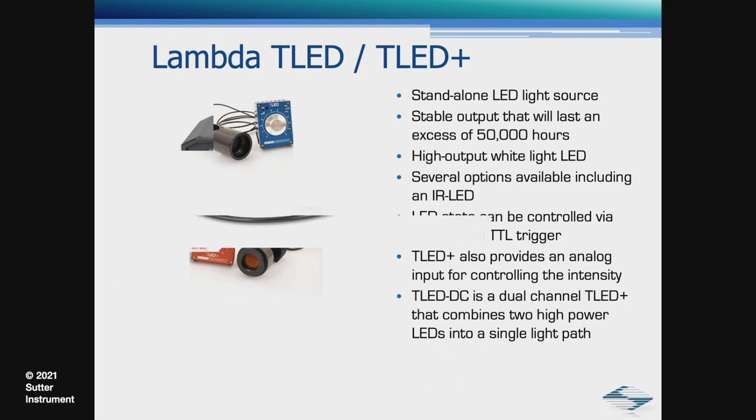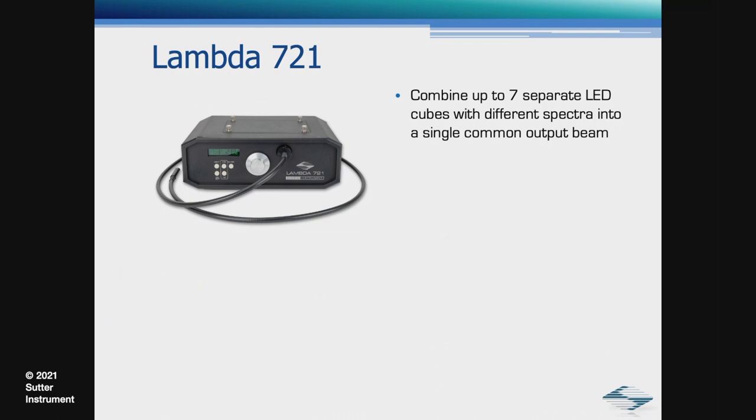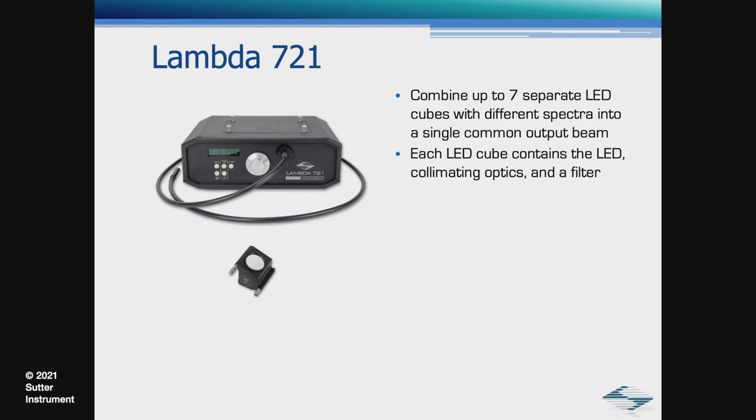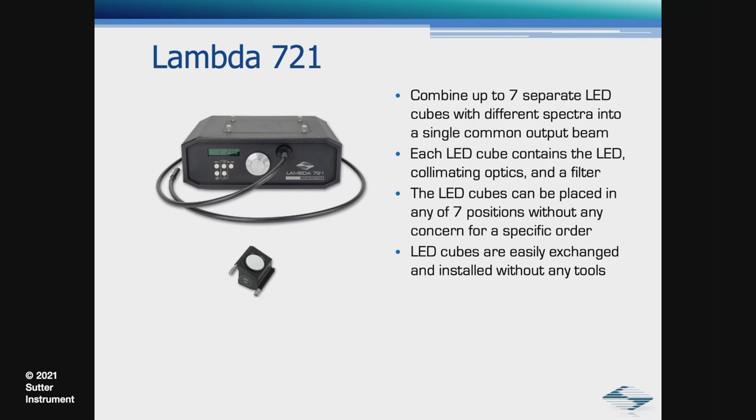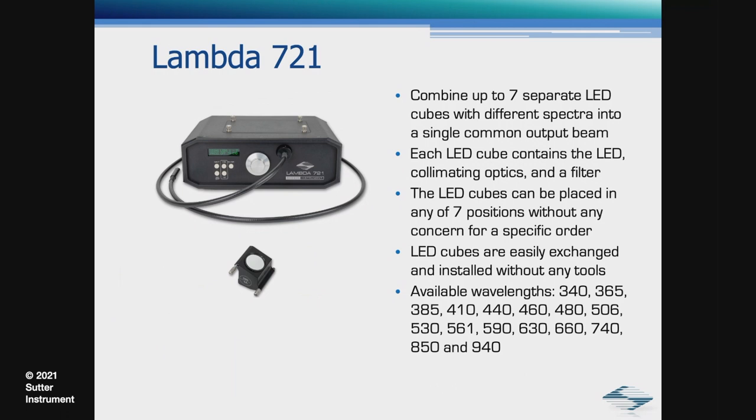Our NAND uses one of our newest products for the EPI light source, the Lambda 721. The 721 can combine up to seven separate LED cubes with different spectra into a single common output path. Each LED cube contains the LED, optics, and a filter. The LED cubes can be placed in any of the seven positions without any concern for the order. LED cubes are easily exchanged without any tools. Available wavelengths from 340 to 940. Here's a short video of the Lambda 721 in action, illustrating how fast the wavelength switching occurs.